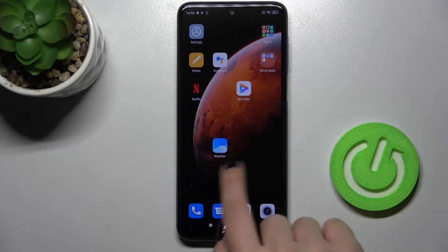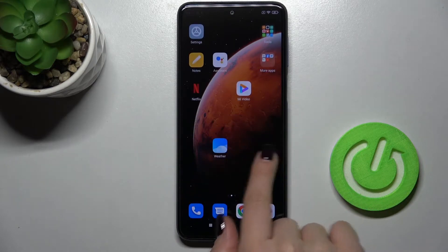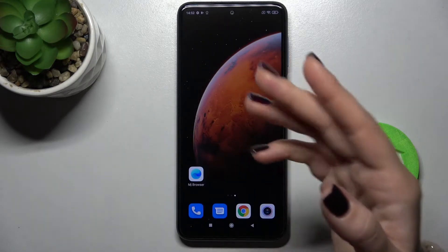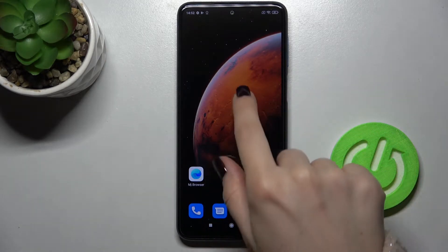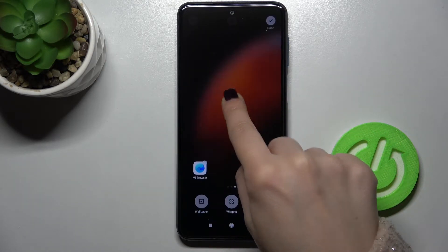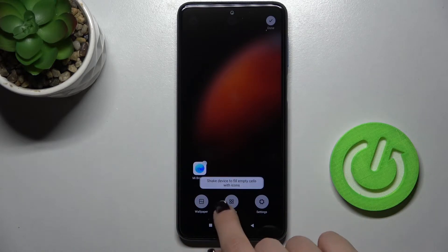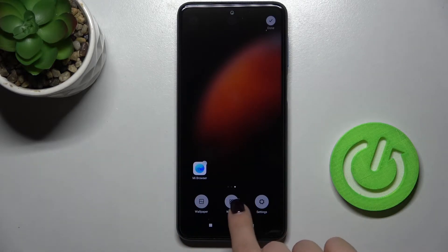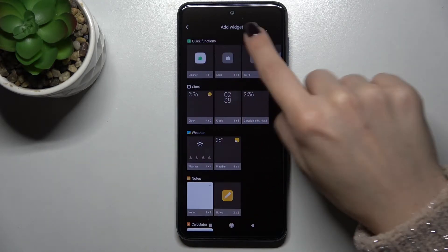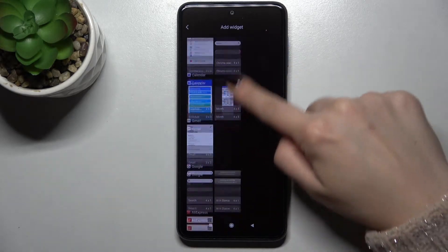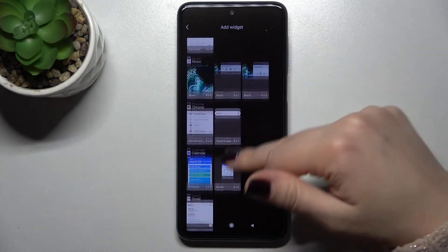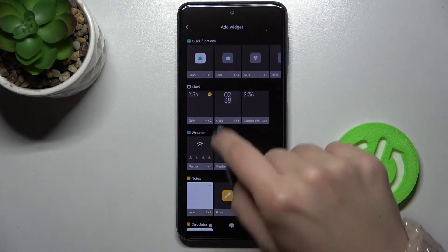Firstly, you should select the screen where you want to add a widget. For example, I will go with this screen. Now just press for a second with your finger on the screen and you'll see the widgets icon here. Just tap on this icon and, as you can see, you can select widgets from all the available widgets.